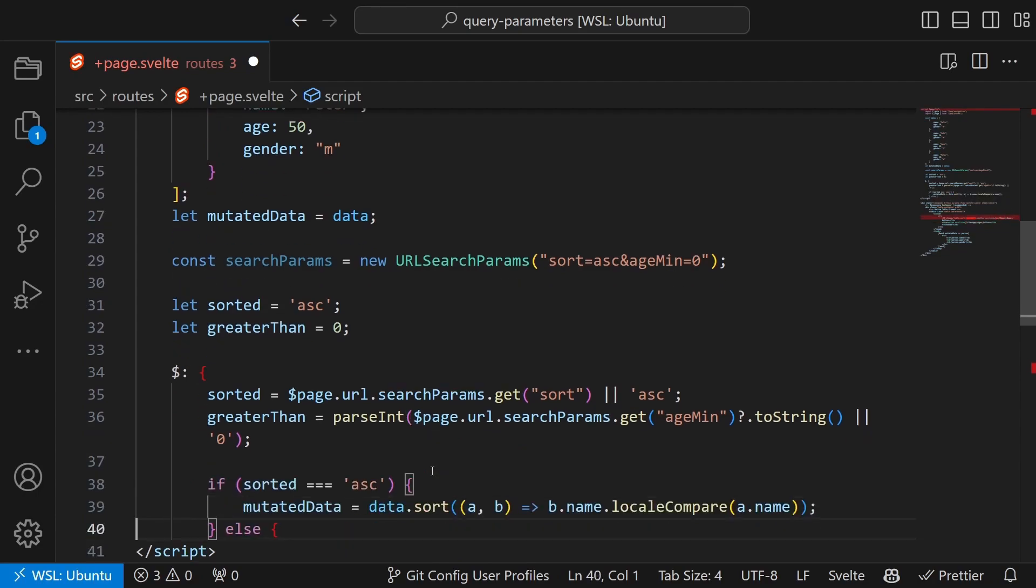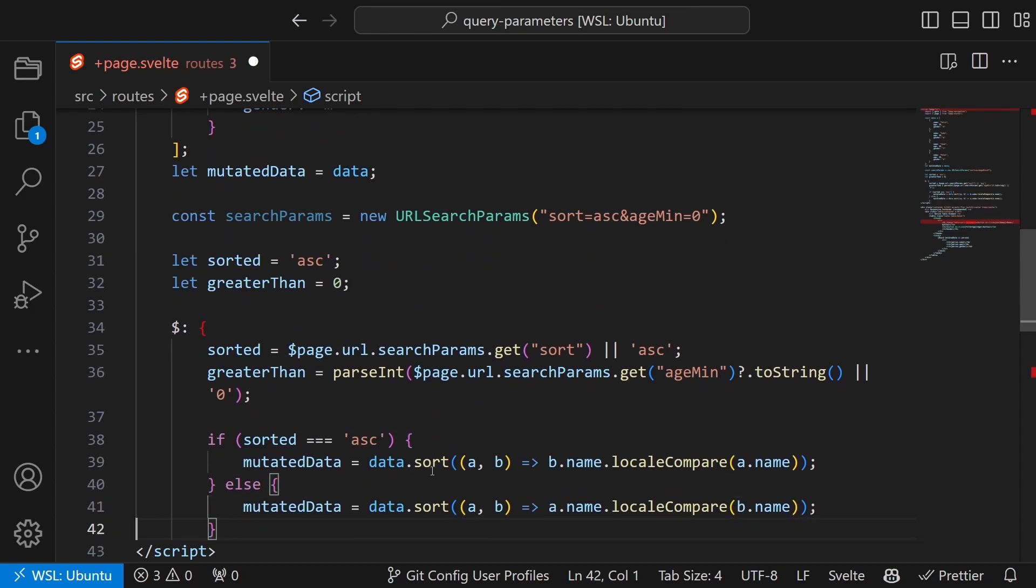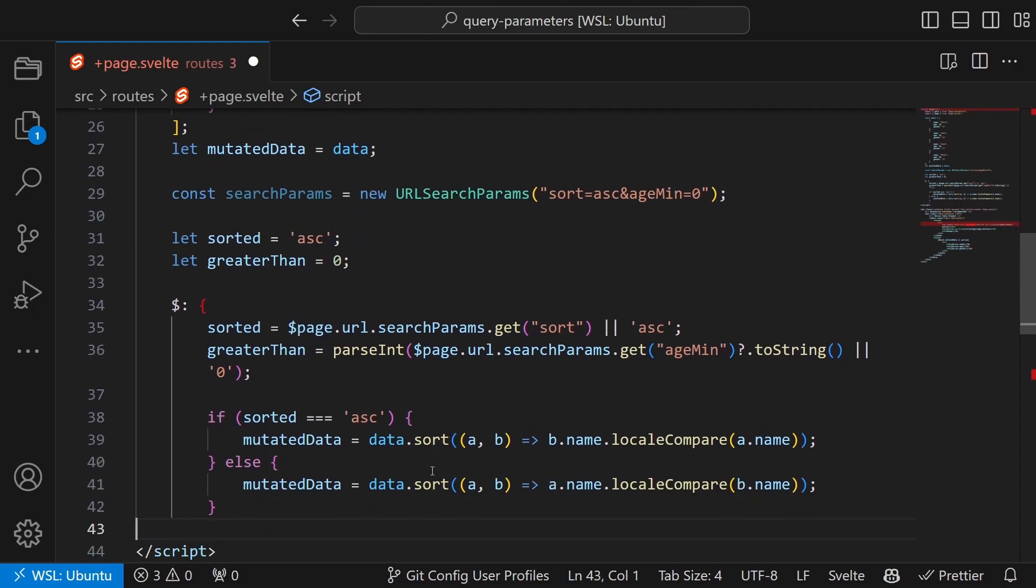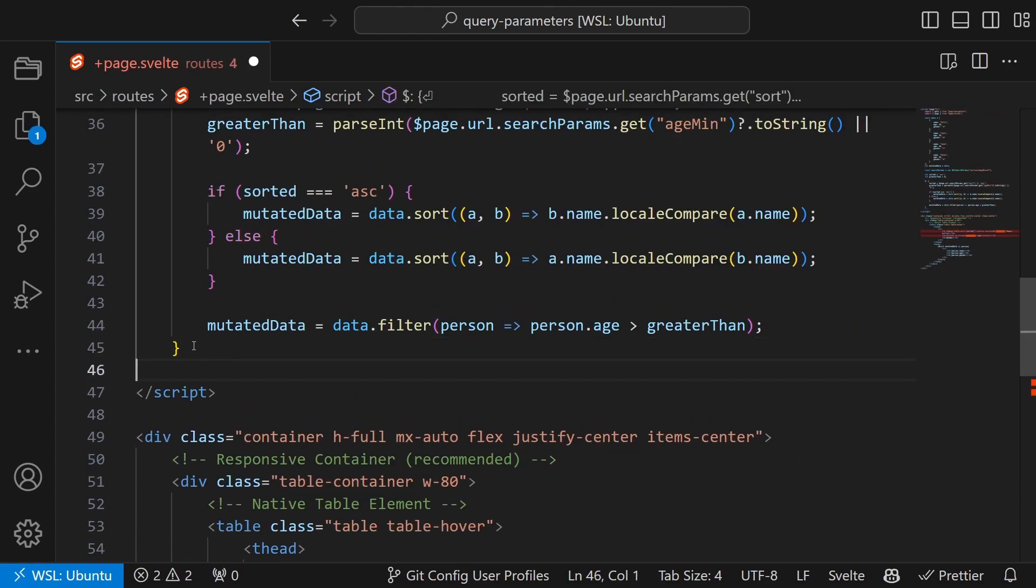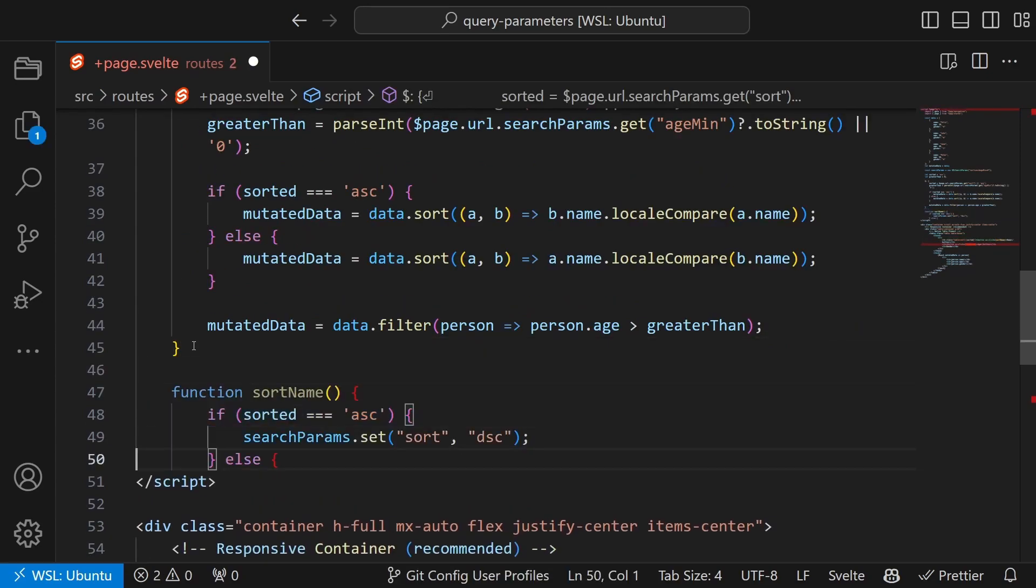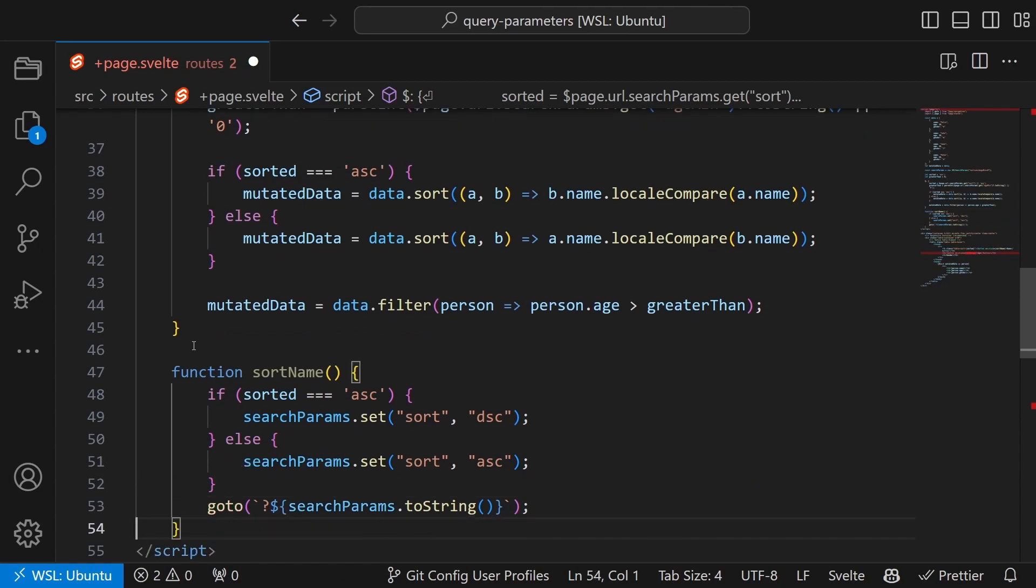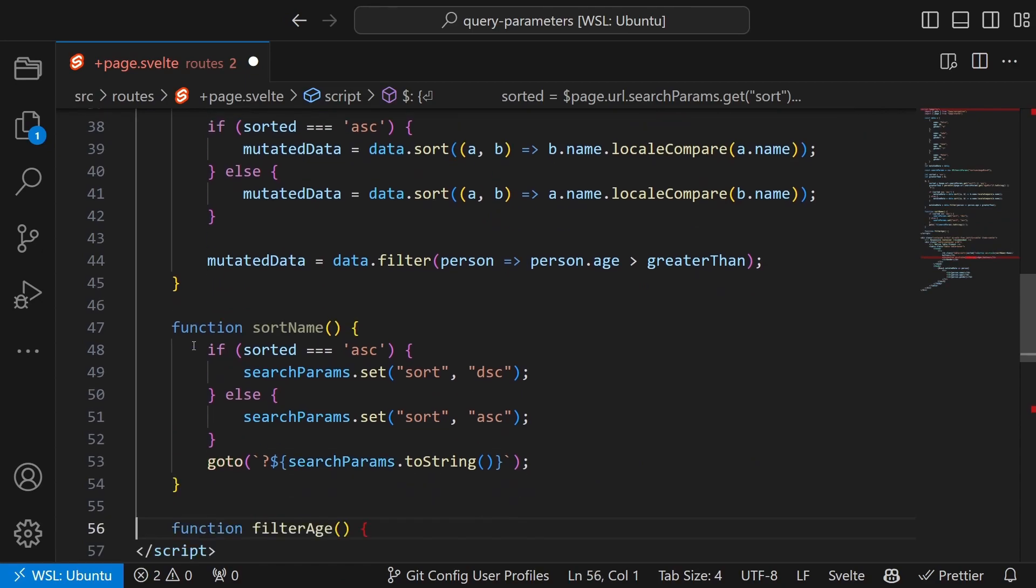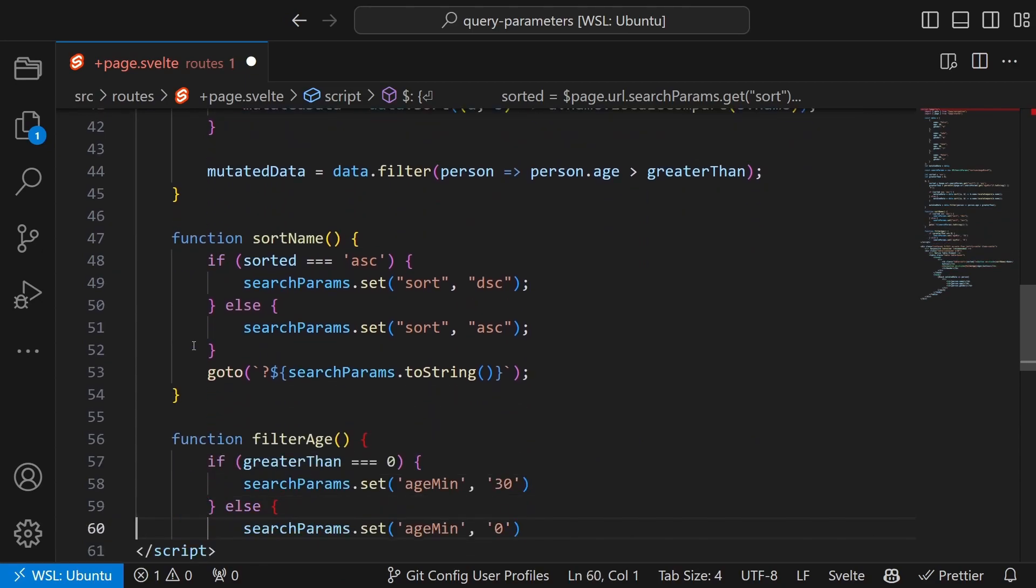In this guide we are focusing on sorting data by names and filtering the data based on ages. Finally let's create two functions that let us change the options sort name and filter age.